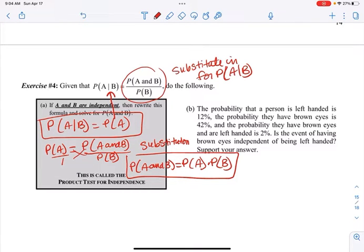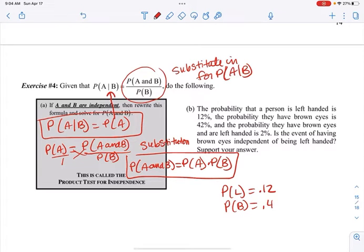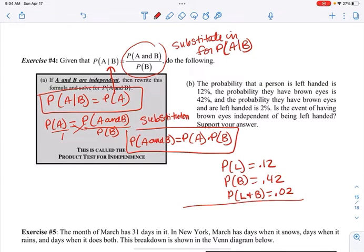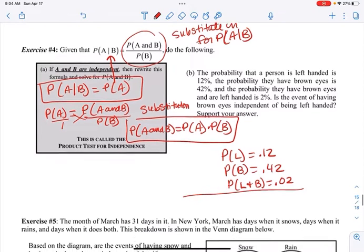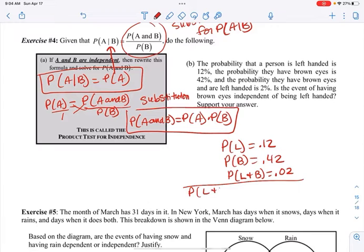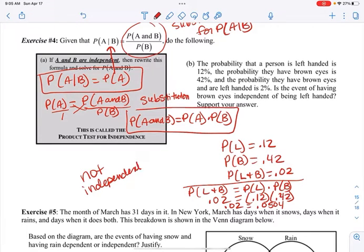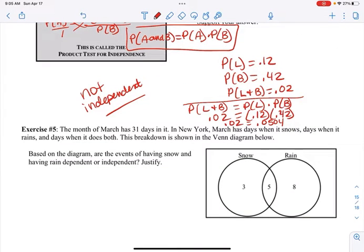The probability that a person is left-handed is 12%, so P(left-handed) = 0.12. P(brown eyes) = 0.42. P(brown eyes and left-handed) = 0.02. Is having brown eyes independent of being left-handed? Let's test: P(left and brown) should equal P(left) × P(brown). So 0.02 should equal 0.12 × 0.42 = 0.0504. It's not independent because that's not true.